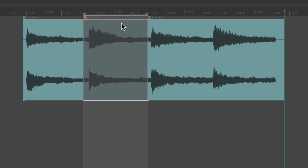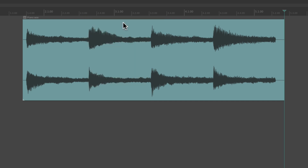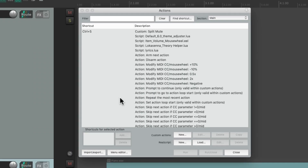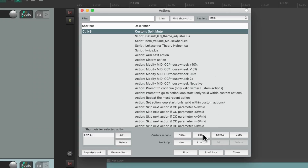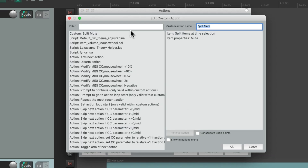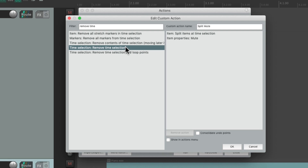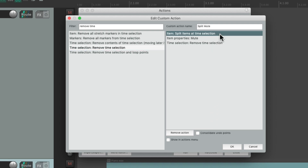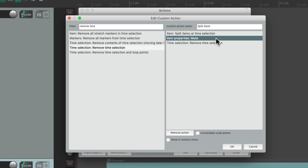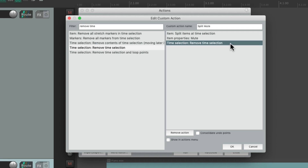If you notice, we still have a time selection after the action — we can clear it with Escape. Let's clear it inside the custom action itself. Undo this, go back to the action list, find the custom action, and choose Edit. Then add another action — type 'remove time' and choose the action to remove the time selection. Now when we trigger this custom action, it will split at the time selection, mute that item, and then remove the time selection, all in one action.